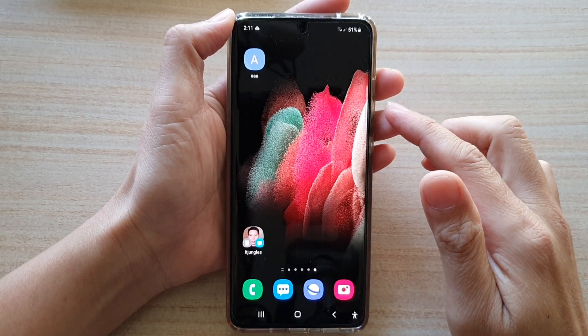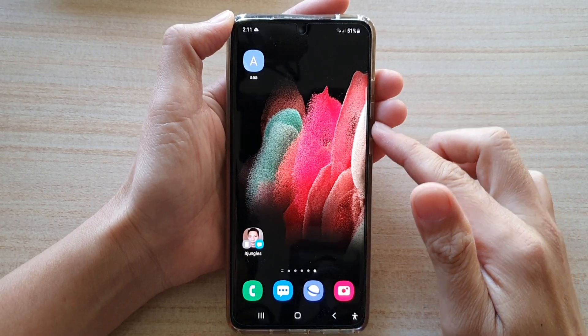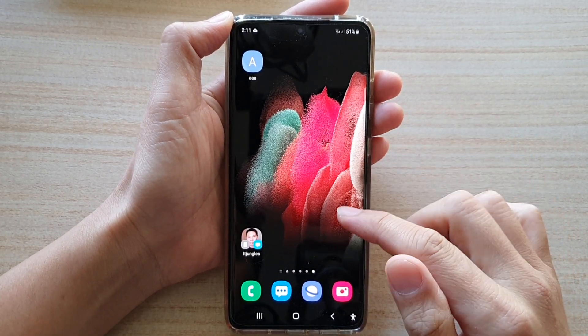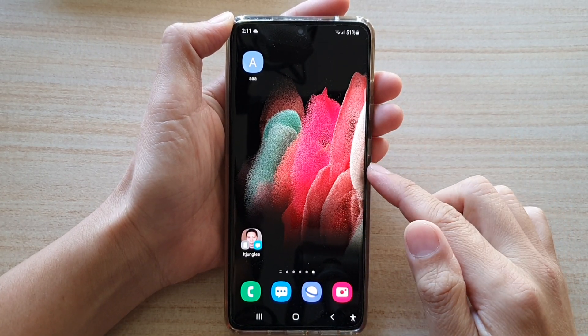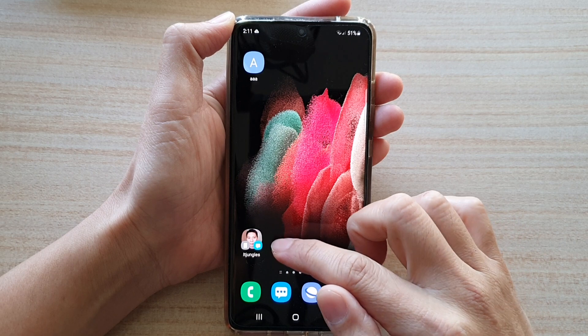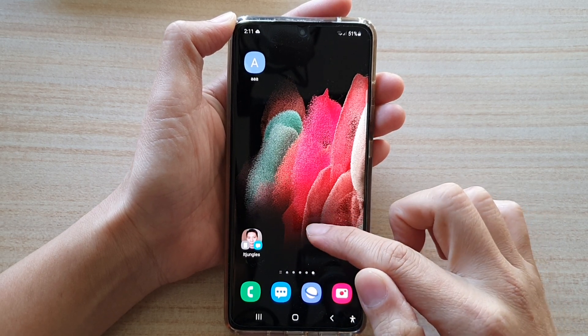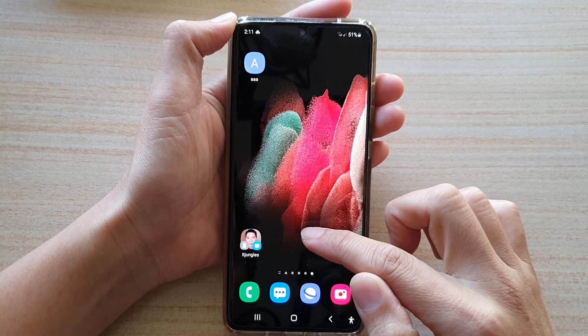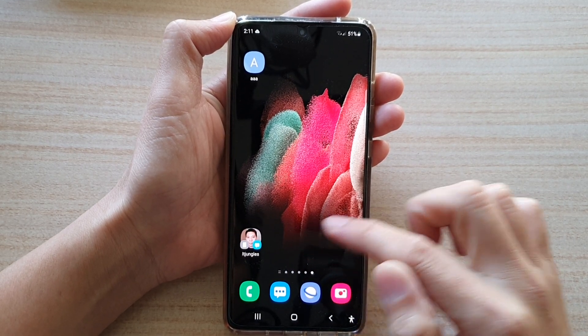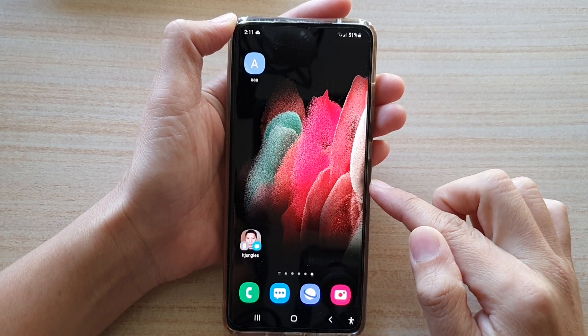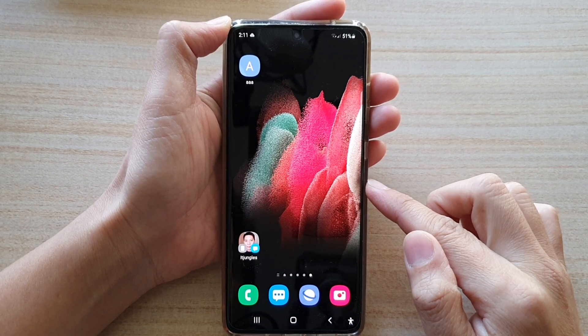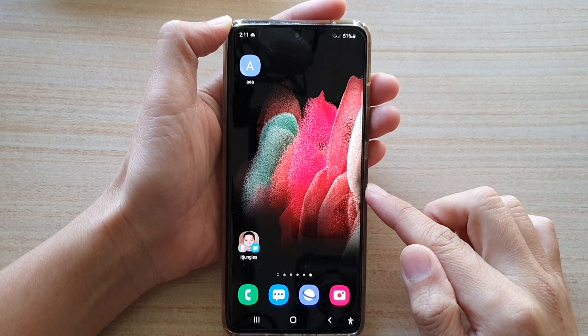In this video we're going to take a look at how you can add a contact number to the home screen for a quick direct message on the Samsung Galaxy S21 series.